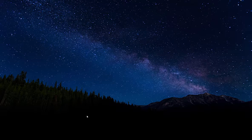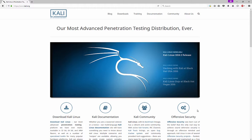What's going on everybody? Today we're going to be talking about Kali Linux and how to download it, install it, and get started with it. If you're watching this video, you are probably interested in ethical hacking.